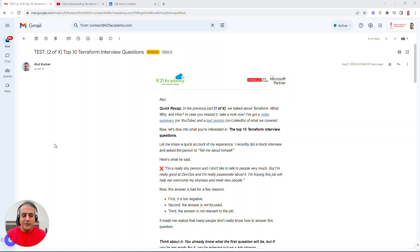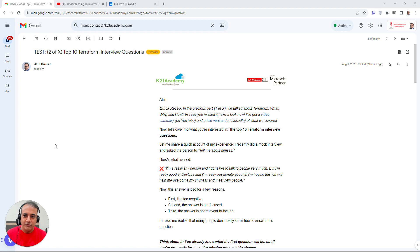Hey guys, this is Atul from Team KTon Academy, and in this Part 2 of a multi-part video series on Terraform, I'm going to talk about the top 10 interview questions you can expect if you're preparing for an interview.